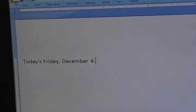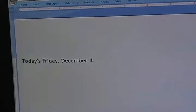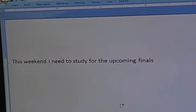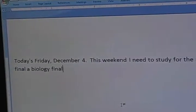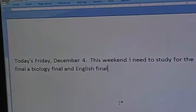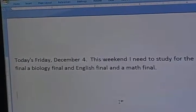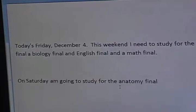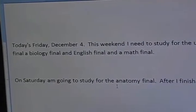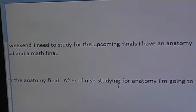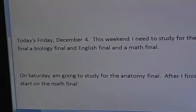Today is Friday, December 4th. This weekend I need to study for the upcoming finals. I have an anatomy final, a biology final, an English final, and a math final. New paragraph. On Saturday I'm going to study for the anatomy final. After I finish studying for anatomy, I'm going to start on the math final. As you can see, this tool is helpful for letting me get my work done in a timely manner.